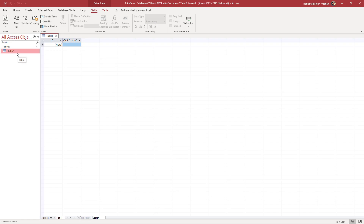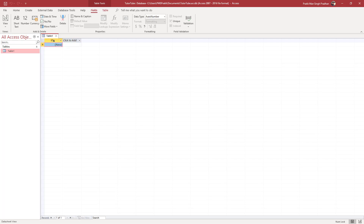Once the table is inserted, you can see it from the left side. An ID is assigned for this table — ID is the primary key that is assigned to the database you made. This is a numerical value that is automatically generated.